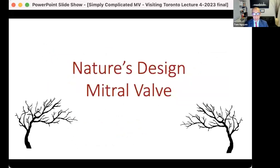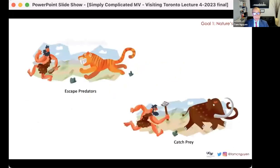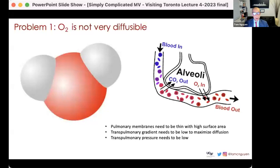In the next series of slides, we're going to try to build the mitral valve from the ground up. In thinking about nature's design of the mitral valve, I think it's important to understand why the heart was designed the way it was. The heart was designed so we can procreate, but ultimately I think it was really designed for us to escape from predators or catch prey. It's hard to procreate when you're someone else's lunch. So survival is probably foremost in our natural evolution.